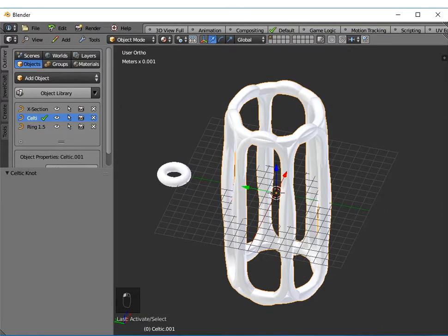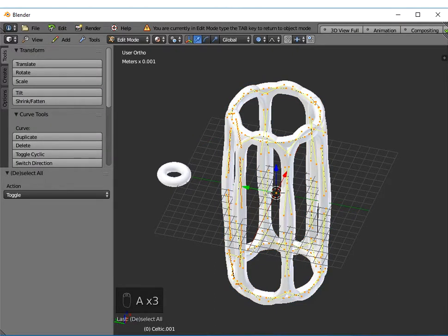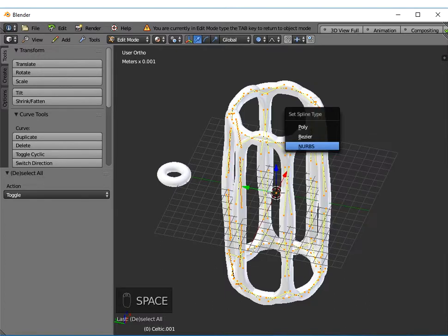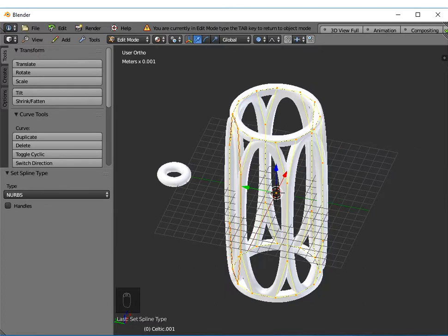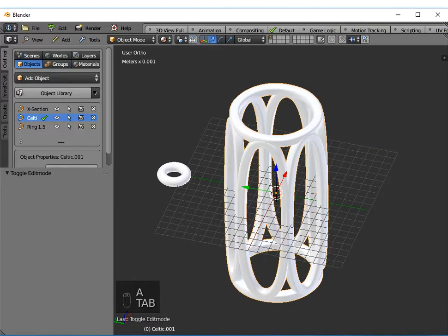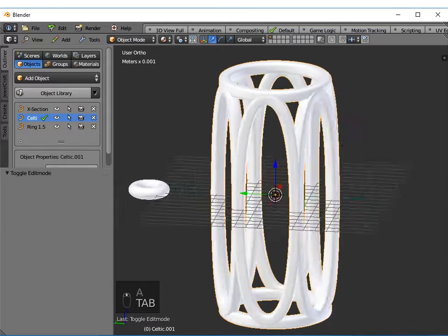Again, I don't think that's quite as nice as it could be. If I go into edit mode and highlight all those control points, this is currently a bezier curve. If I press the space bar and set spline type and change it to NURBS, I get a much nicer, smoother, tidier object there, symmetrical.